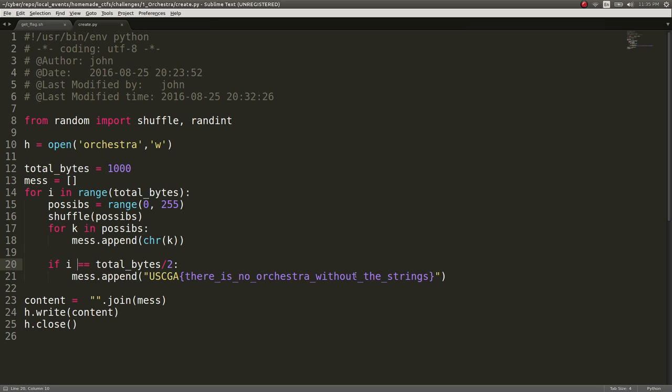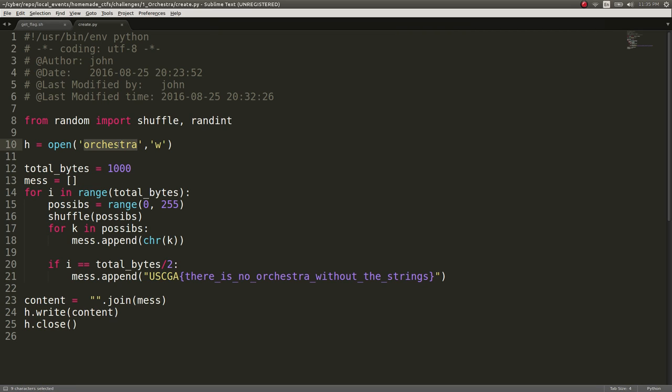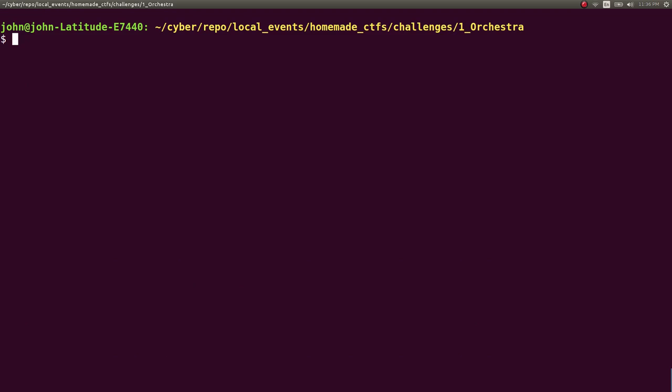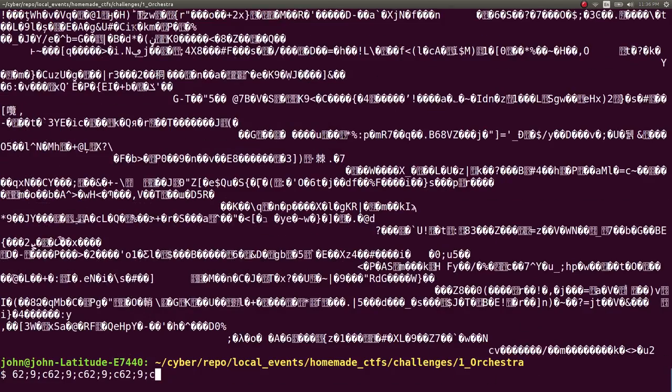And then we'd take that array, join it so it's a string, and I'd write that out to a file, in which case it was orchestra. So that's pretty much how I did it. It's super simple. But, again, that's how I cooked that challenge of having a bunch of random strings and having to use the strings command to be able to actually get the flag.